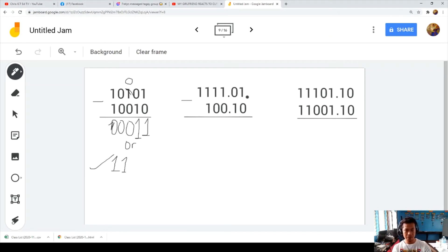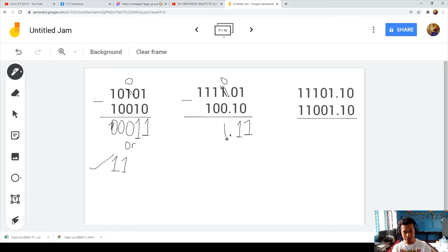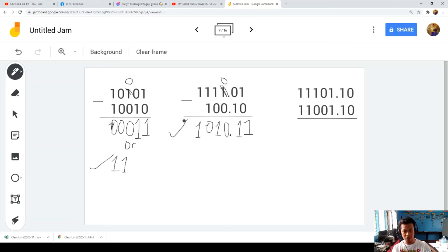Example 2: one minus zero is 1. Zero minus one — bring down 1, include the decimal point. The 1 borrows, becoming 0. Zero minus zero is 0. One minus one is 1. One minus one is 0. Bring down 1. And we have the correct answer.